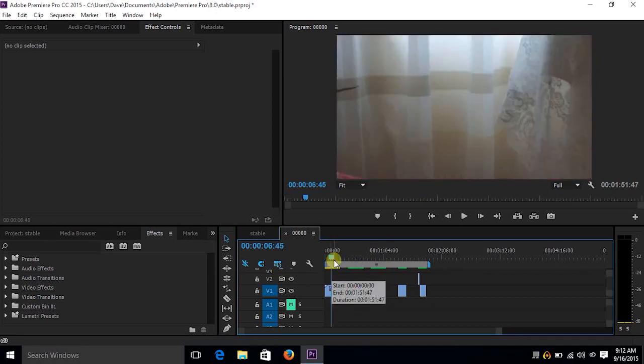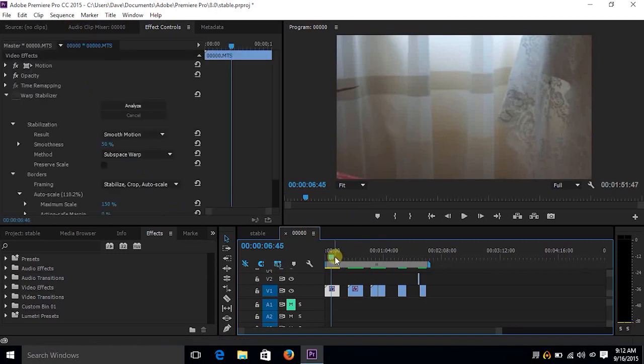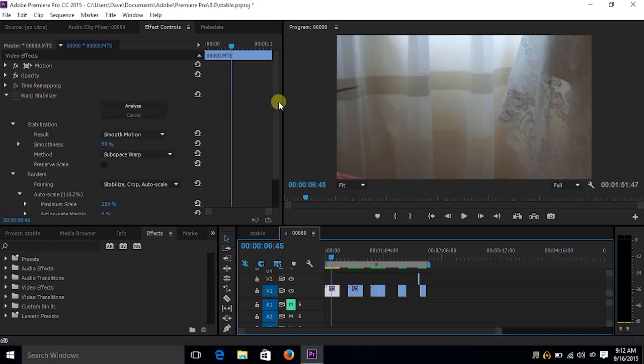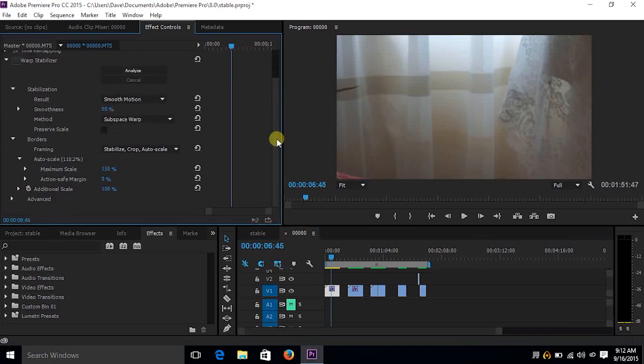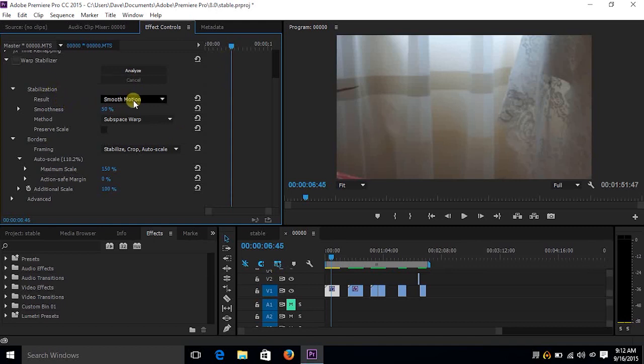We have this footage right here. It was from a wedding that I shot. Now let's go ahead and take a look. And this is what I was referring to. We have the warp stabilizer effect and everything you see here is the default. But again, we have all these options right here. It defaults to subspace warp.